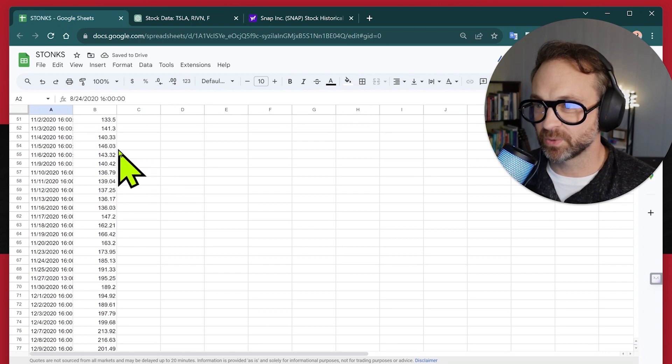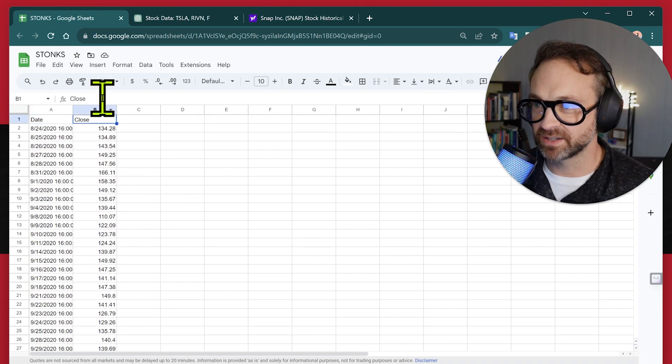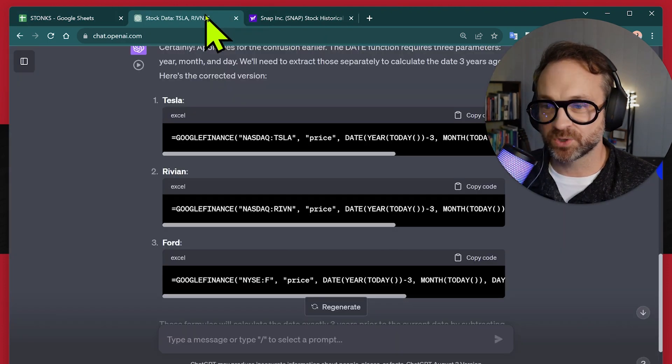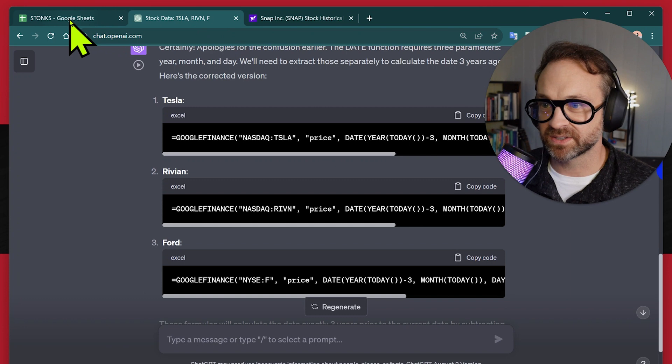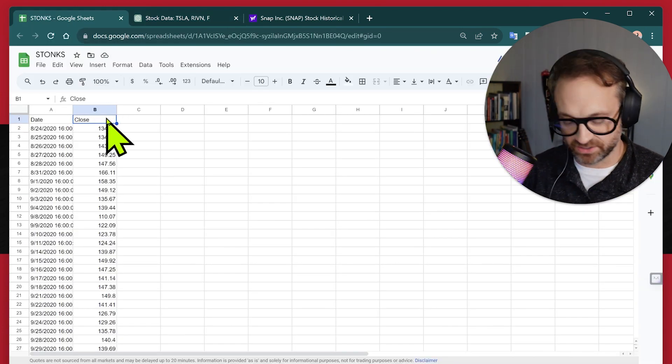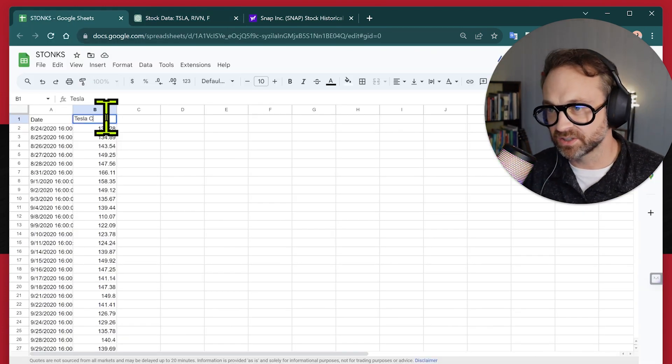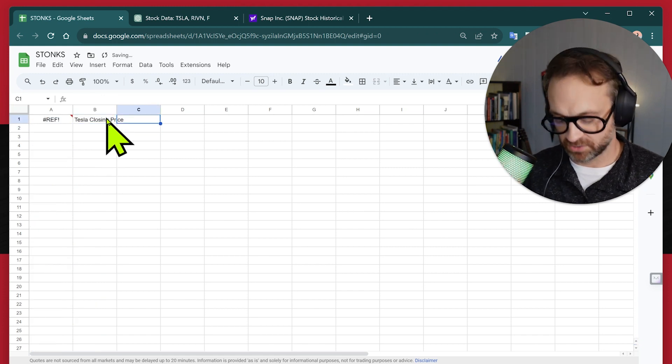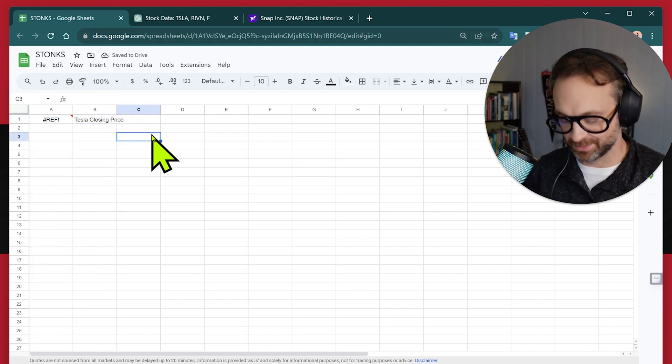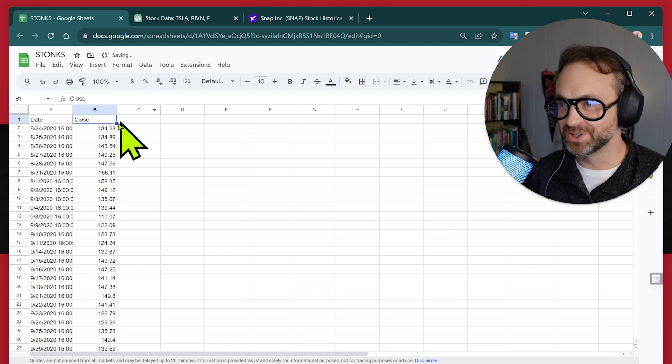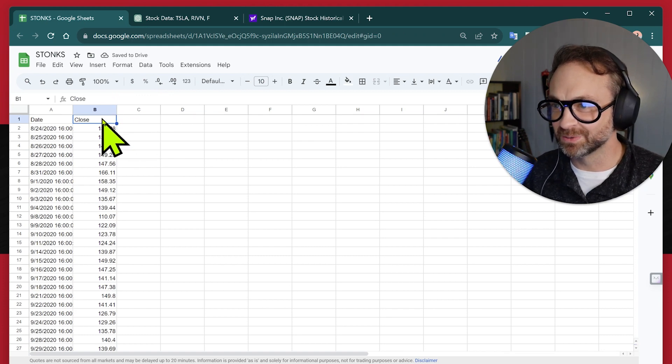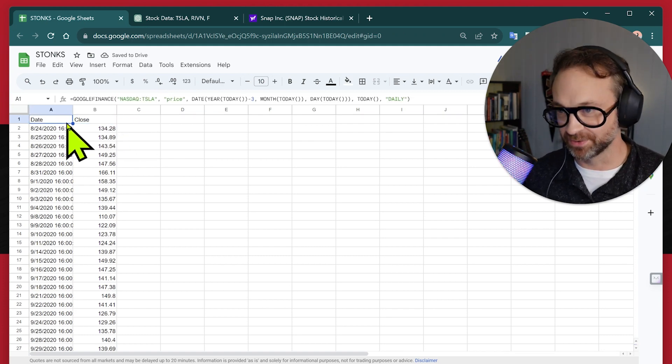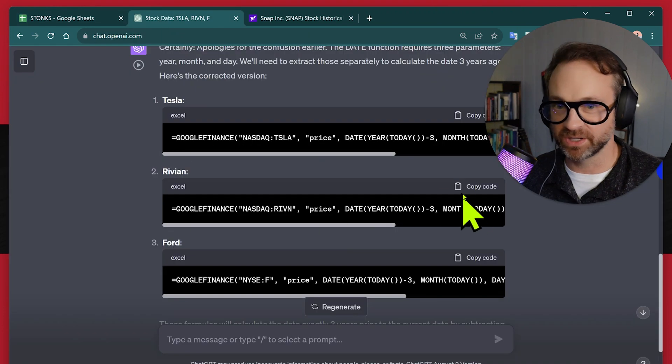So all the way down, we are good to go. So that is the first one we got. So it has it separate like this. And that is Tesla. So we're going to say Tesla closing price. Oh, I guess that's part of the formula. So undo.